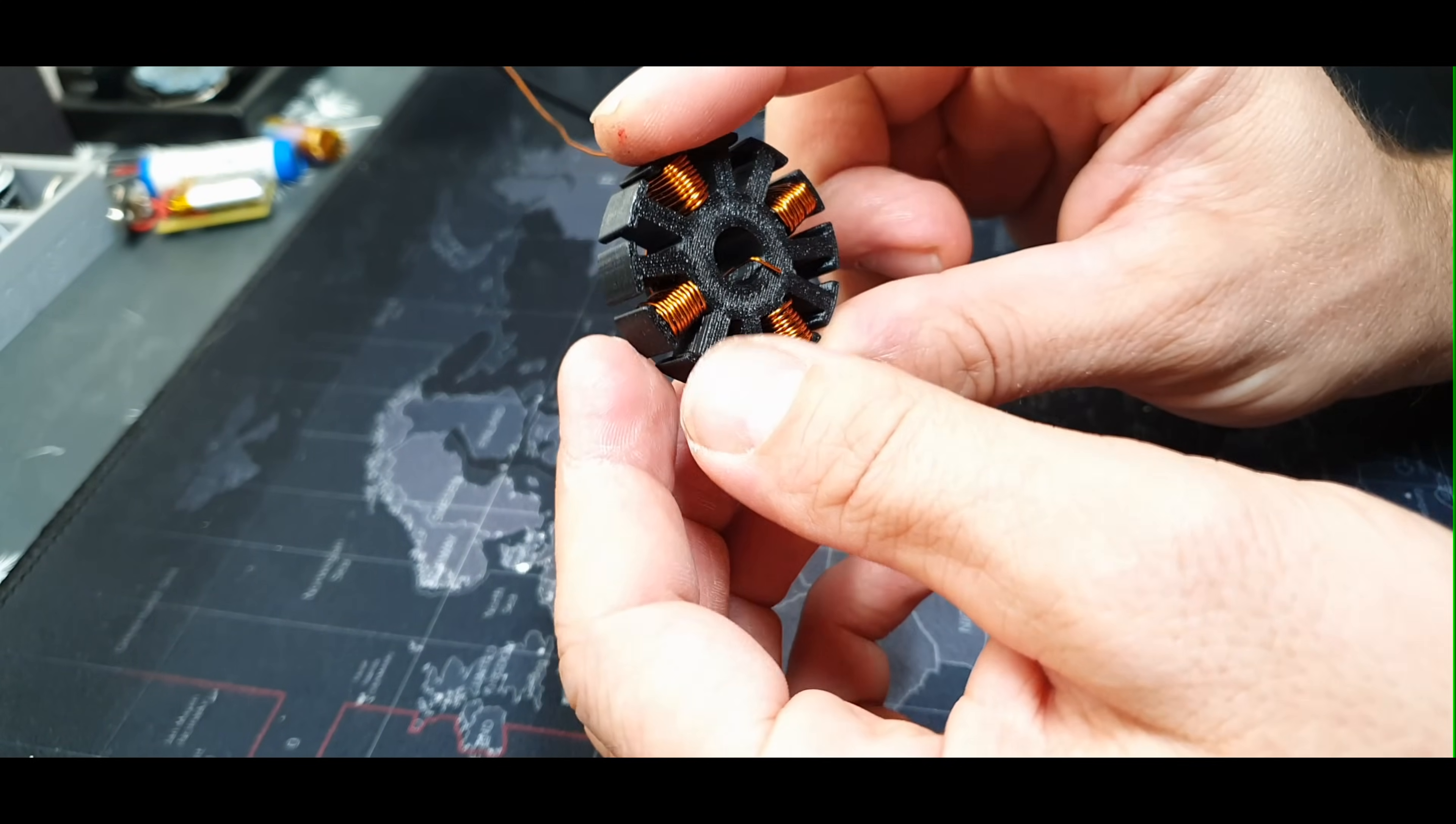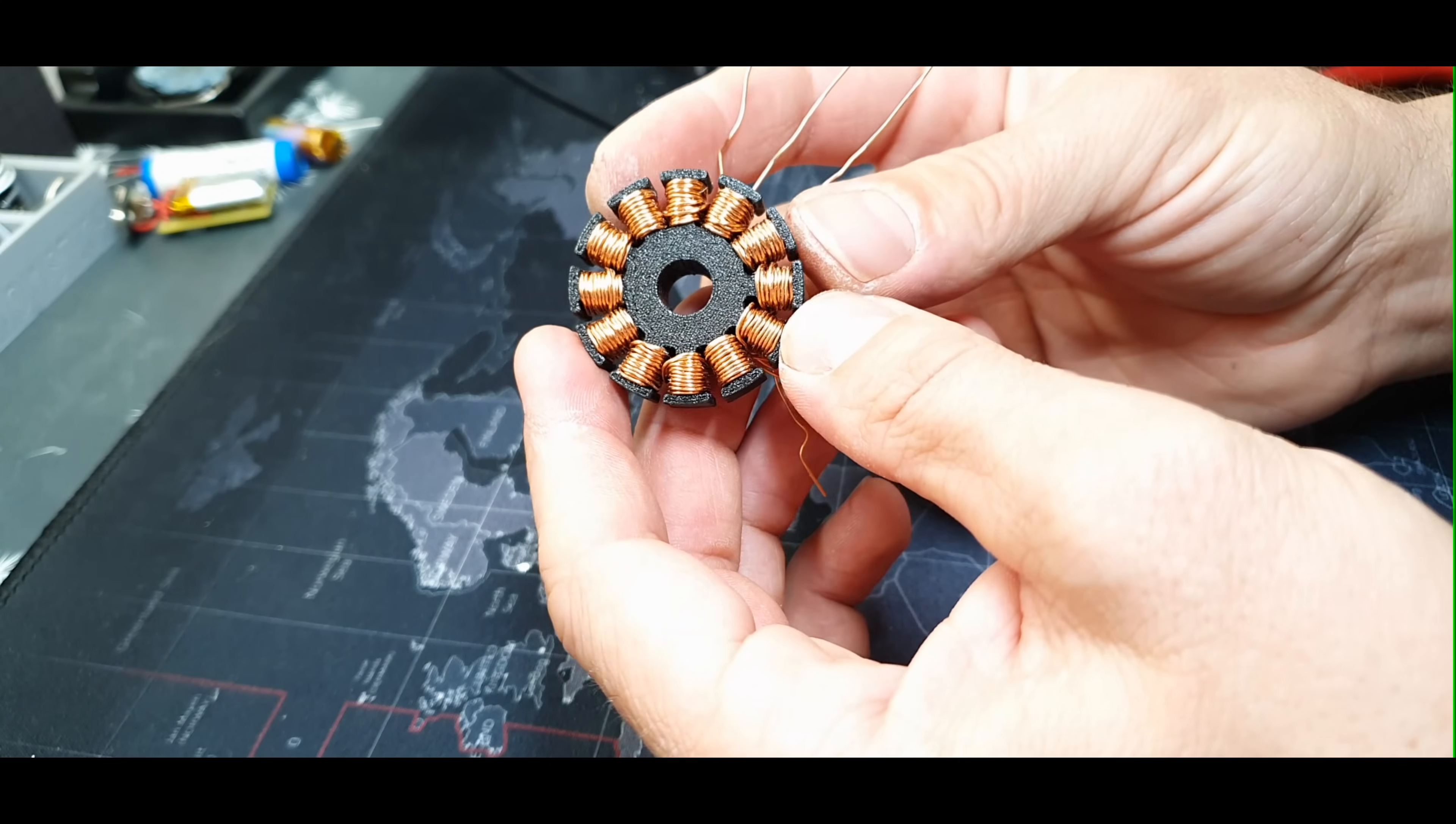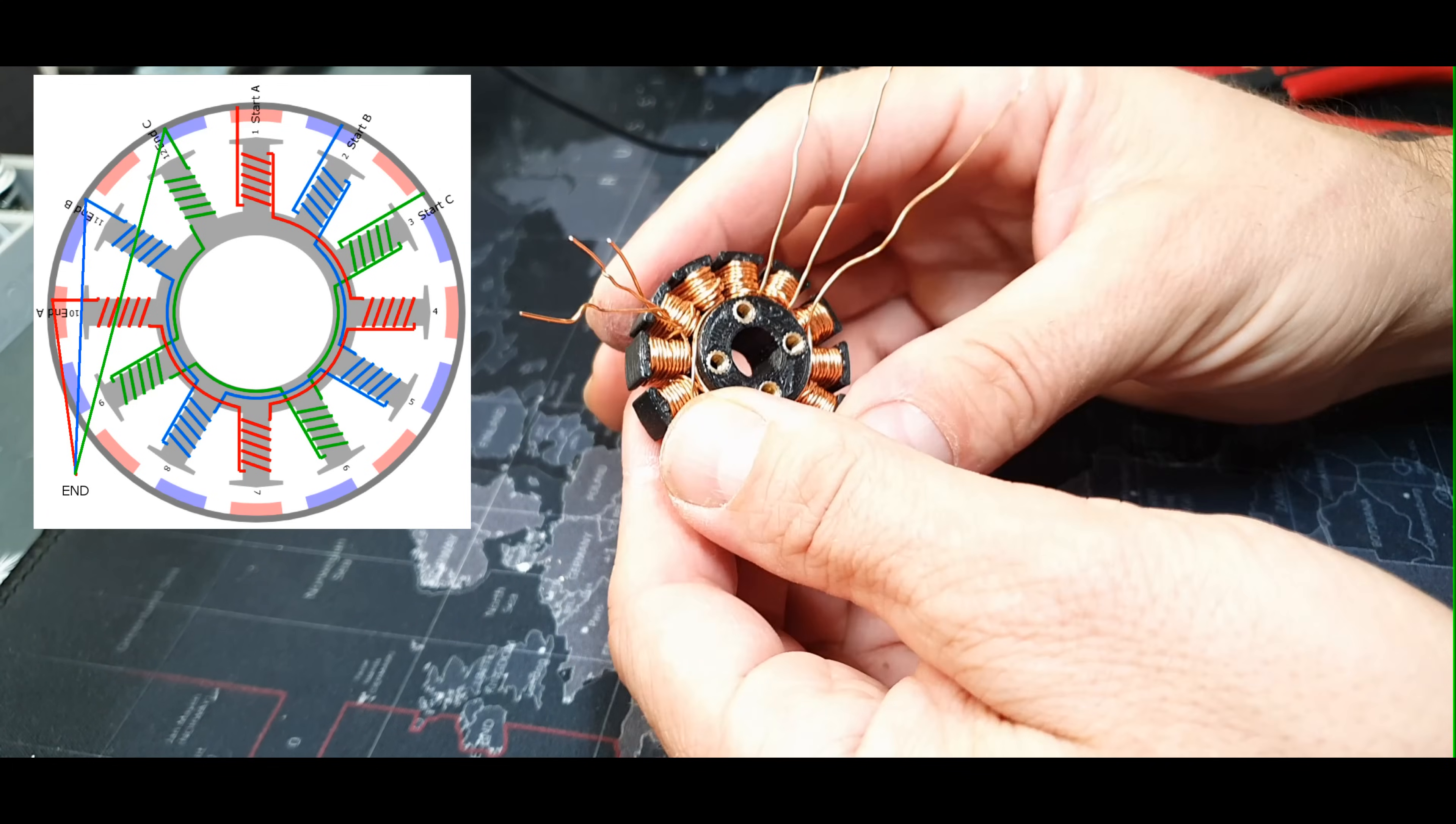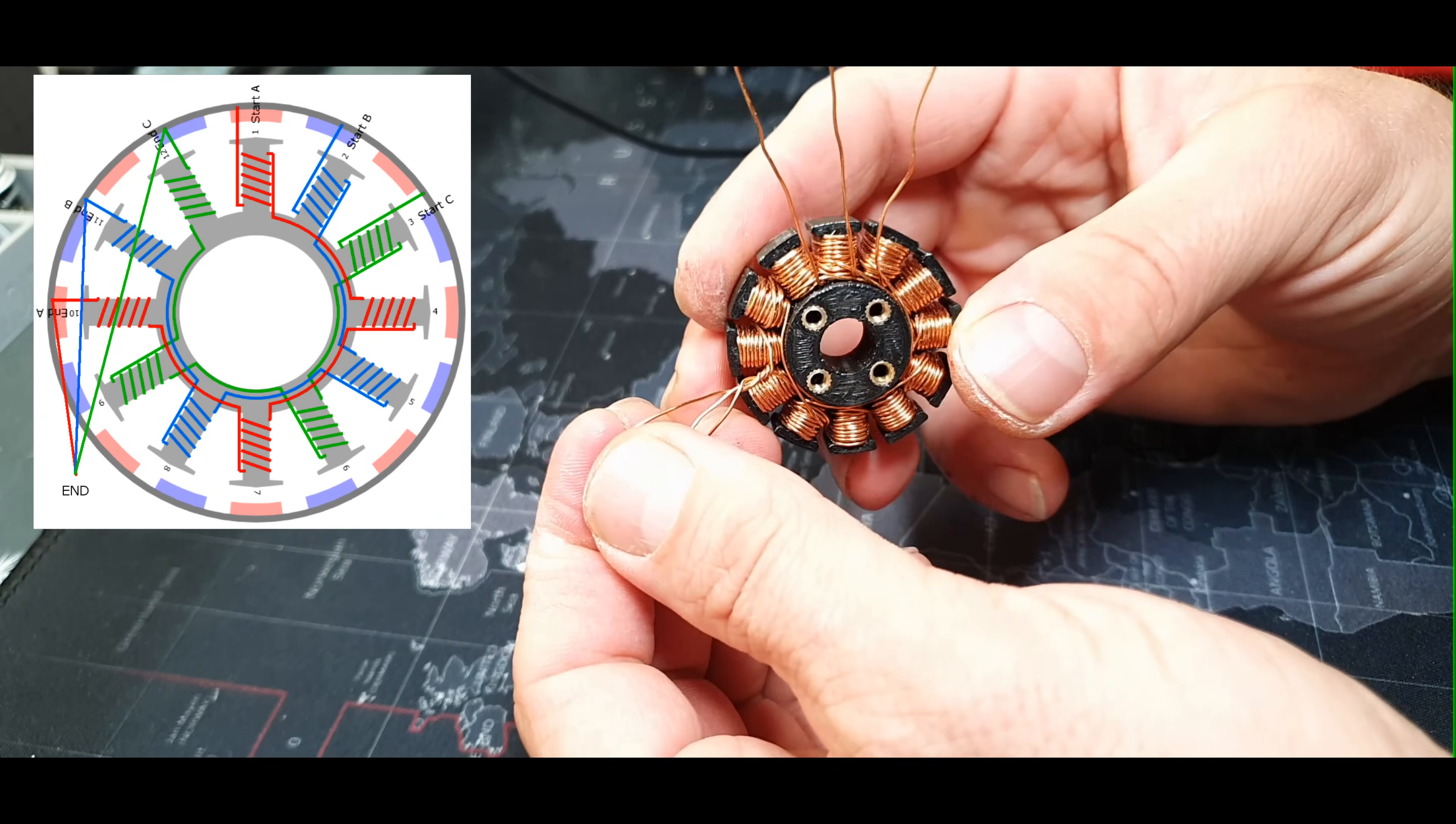I started winding the stator again. After some time I finished winding. It should look something like this. This is a star or Y configuration, and each end of the coil must be connected together as shown in the attached image, and the beginning of the coils will be connected to the ESC.